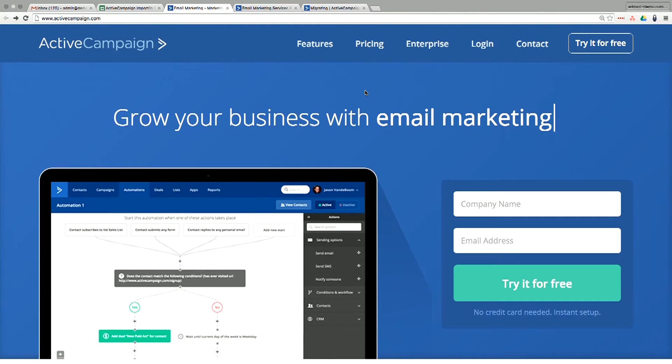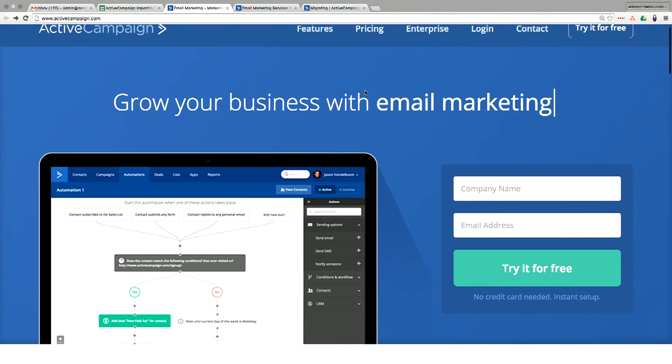Now let's move on to choosing the right plan for ActiveCampaign that's going to work best for you and your business. Let's hop onto the ActiveCampaign site and get a walkthrough of the landing page and what you see when you first go to the website, and walk through some of the plans as well.